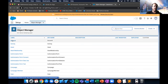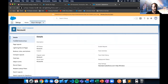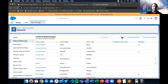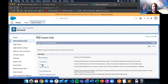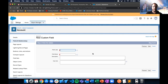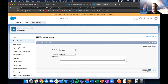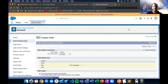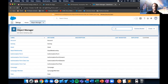Demonstrating this: I have two objects — Accounts and Invoices. If I go to my Account and try to create a roll-up summary field, I don't yet have the option to select Invoices because the two objects aren't linked as a master-detail relationship. So we'll set up that master-detail relationship first.